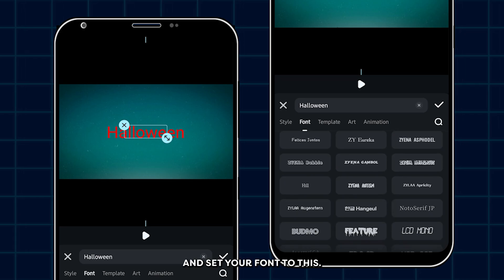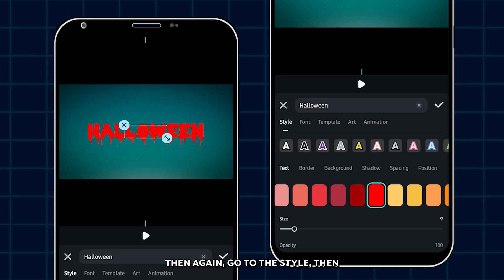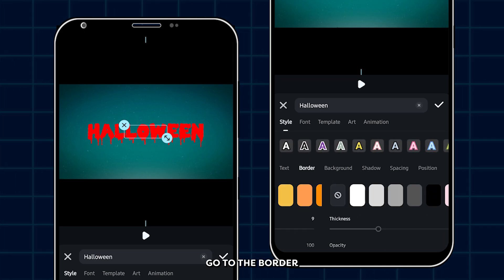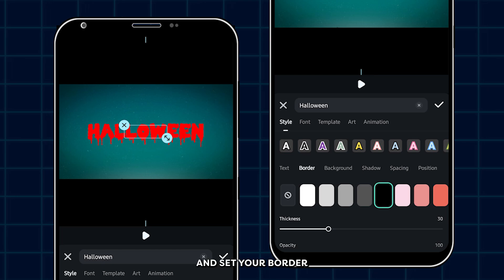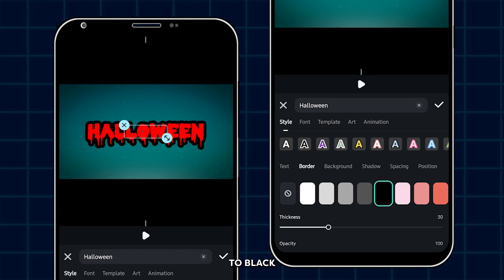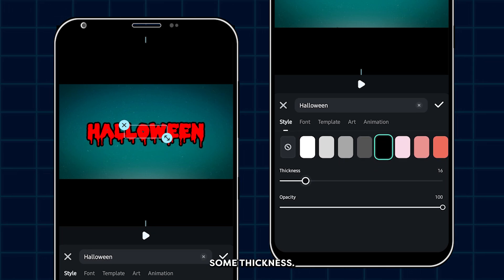And set your font to this. Then again go to the style. Then go to the border and set your border to black. And decrease some thickness.